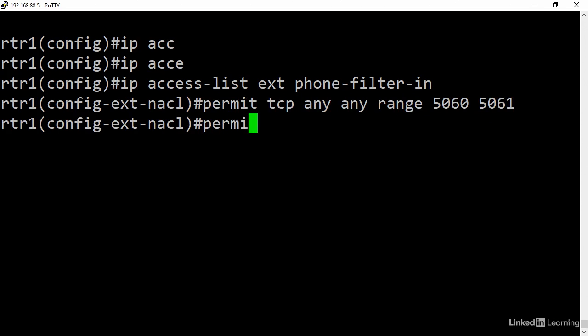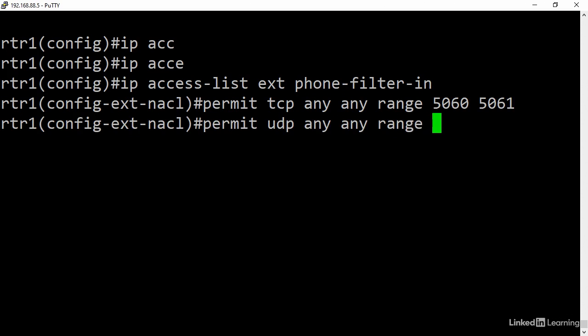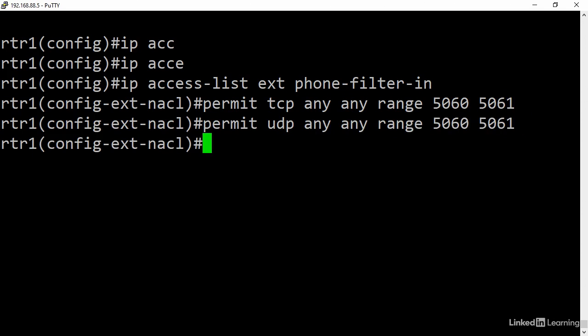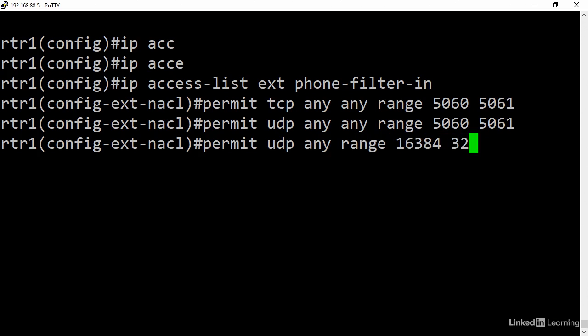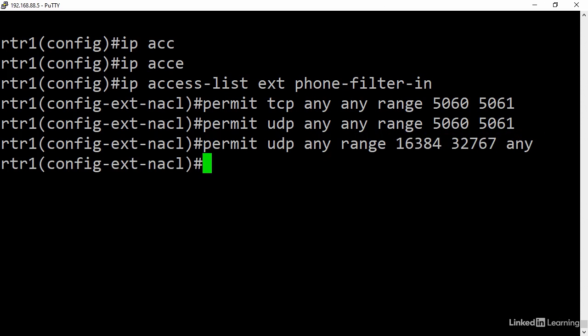Last, I'll add permit UDP any in the range of 16384 to 32767 to anyone. Let's have a look at it.